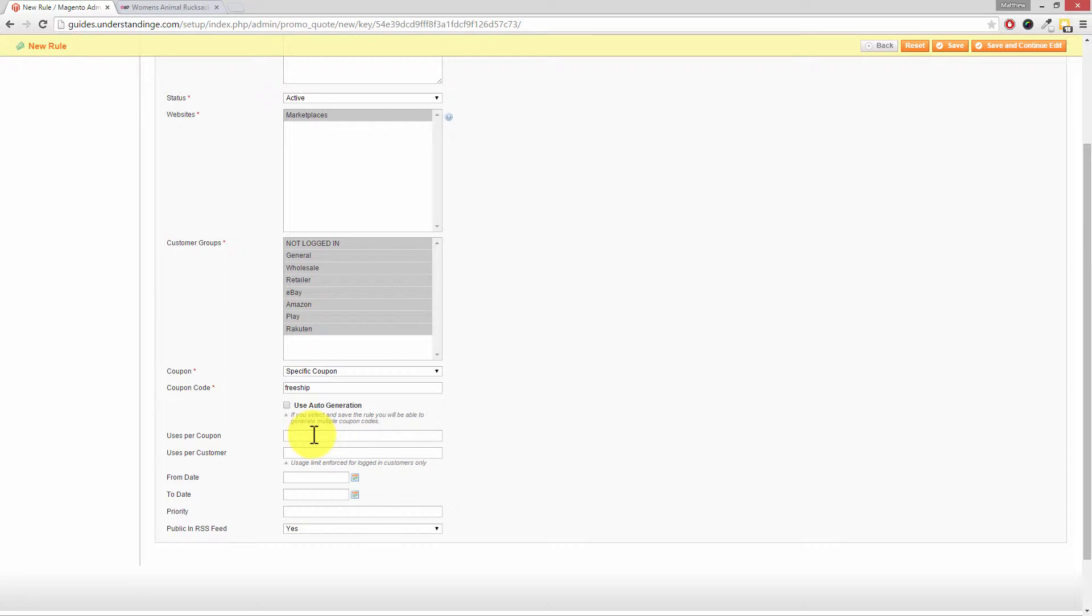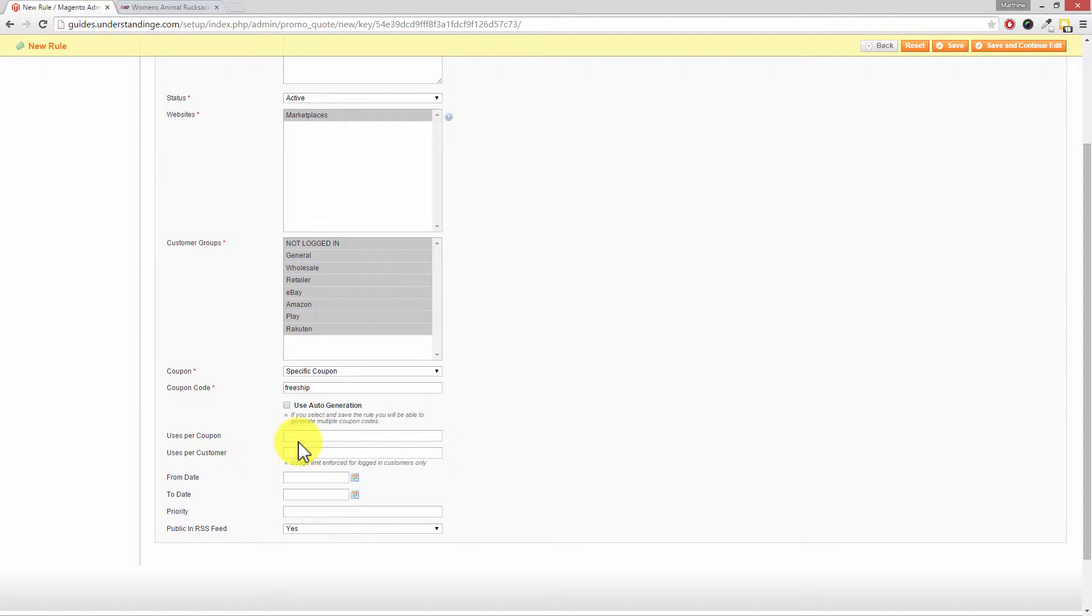So for example if you run a promotion on Facebook and the first 10 customers to place their order will get free shipping that's how you can limit that offer. Now actually if that was me and I was doing a Facebook or Twitter or another social promotion I'd probably set that to 15 or 20 just to get the extra couple of orders in.